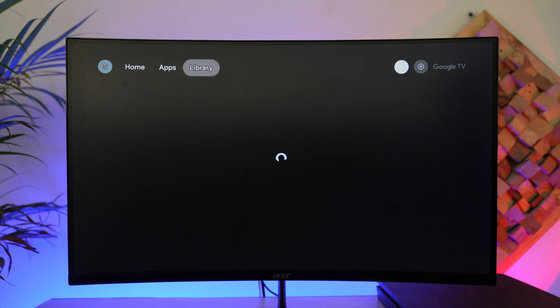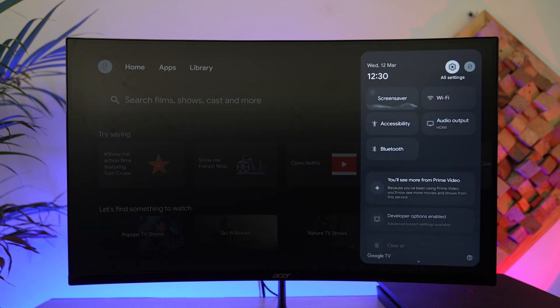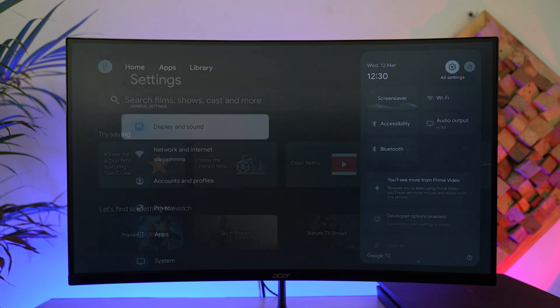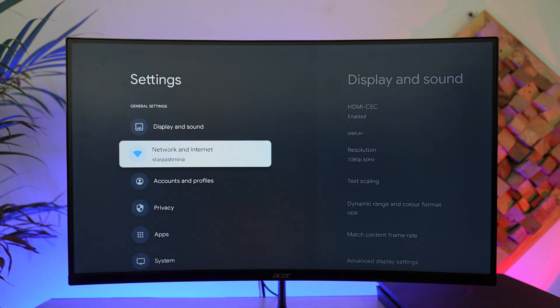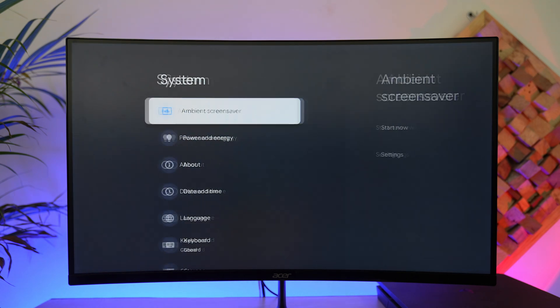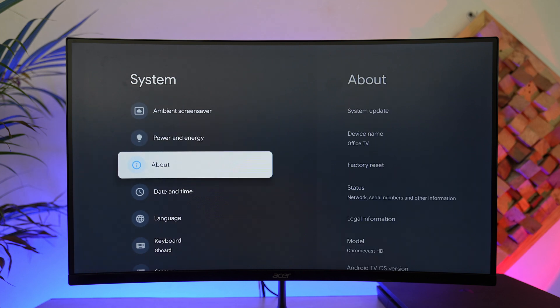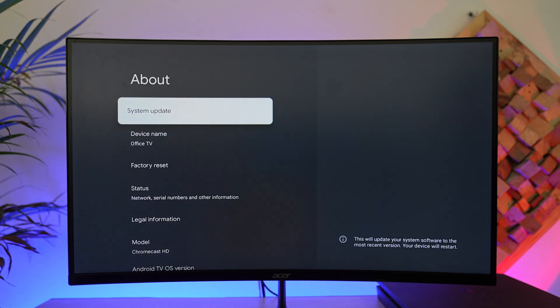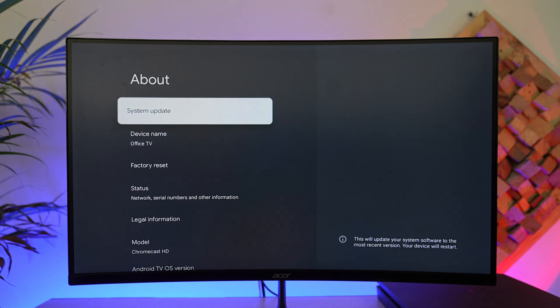Make sure that you're also updating your Chromecast to the latest version. Go to Settings, go to System, go to About, go to System Update, and check if there's an update available. Same for the Google Home app — make sure it is on the latest version.